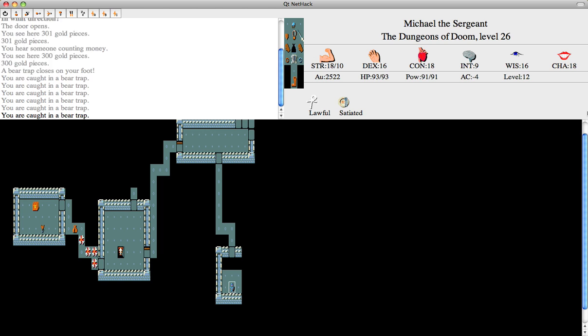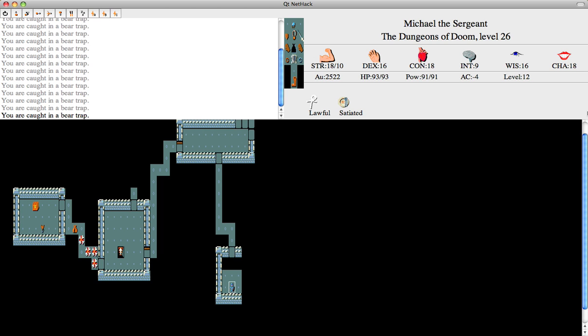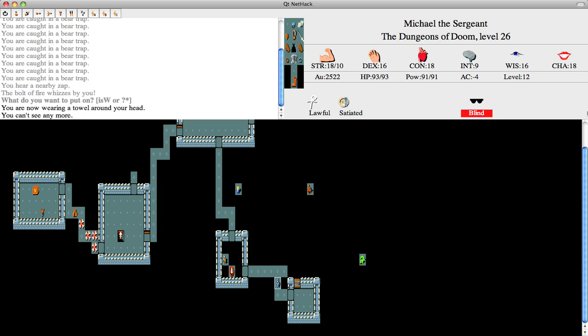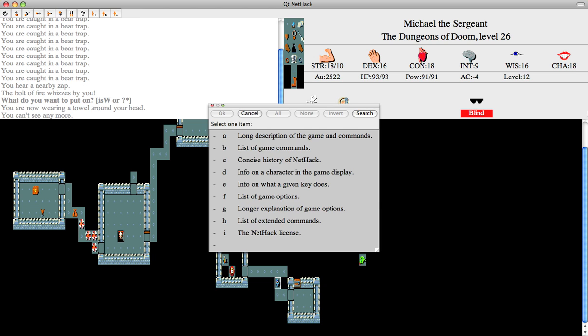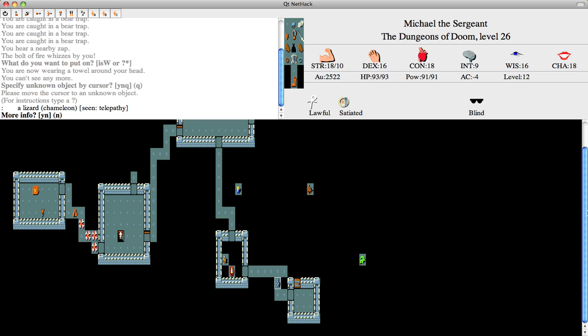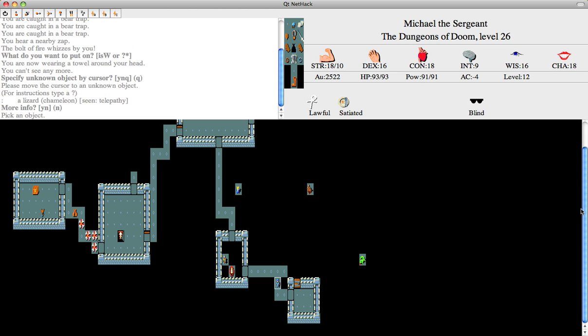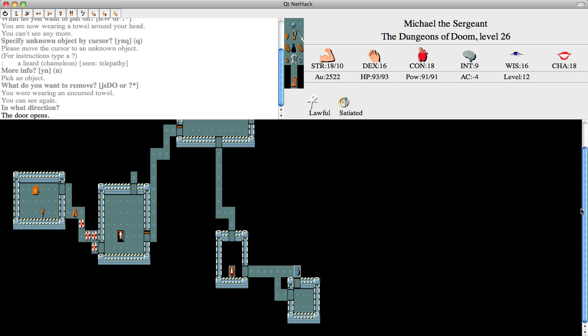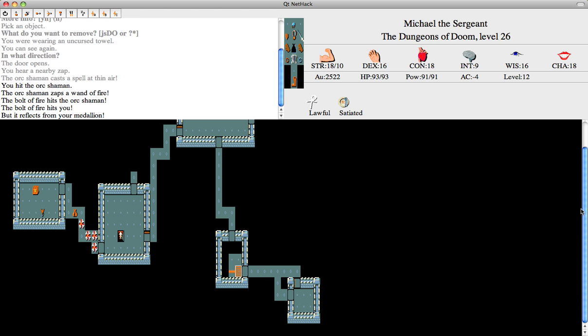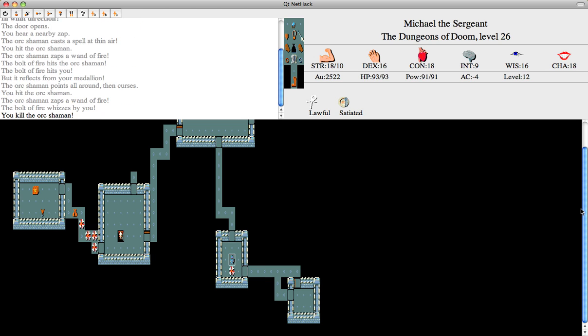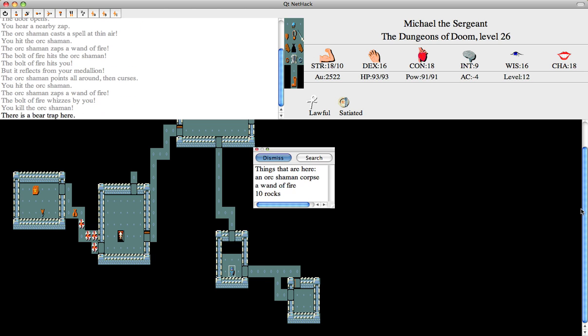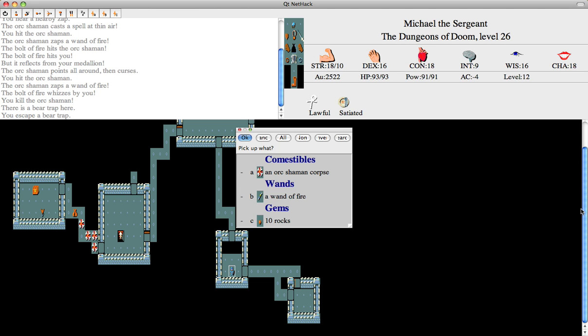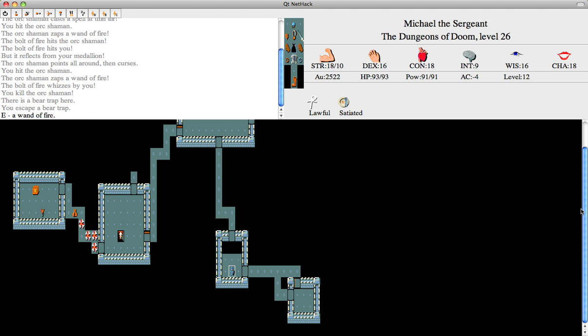Ugh, stupid bear traps. Fire. So, who's that? Ah, chameleon. But the bolt of fire I think was coming from here. Yes, I know I had to enter the bear trap, but I wanted that wand of fire.